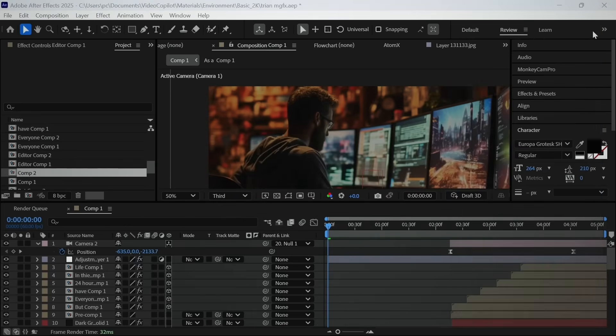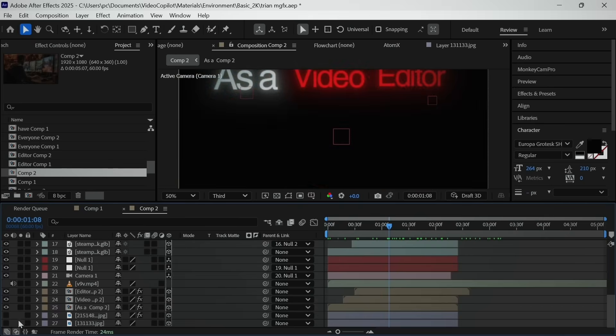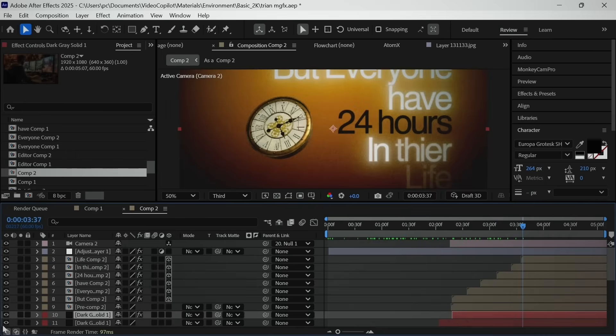And after some time you will get another composition. And if you change anything in this composition, it will not affect the another one.